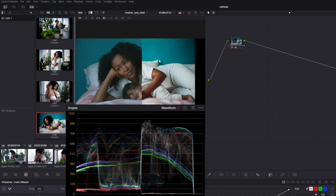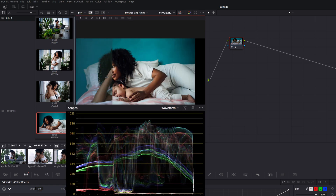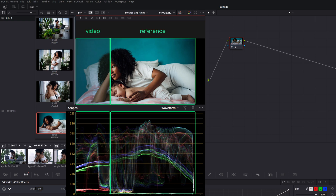This is a great way for comparing and matching skin tones or certain elements of the image, especially when used together with the scopes, which will show the same split screen graph.